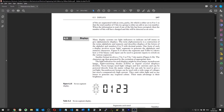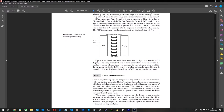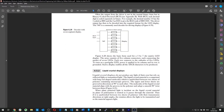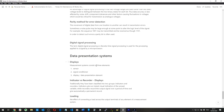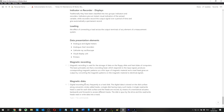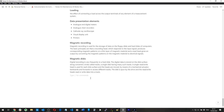Many display systems use light indicators to indicate on-off statuses or give alphanumeric displays. The term alphanumeric is a contraction of alphabetic and numeric, describing displays showing letters and numbers 0–9 with decimal points. One common form uses 7 light segments — the 7-segment display — which I already know. We're basically going over the different types of displays and making a list of them.